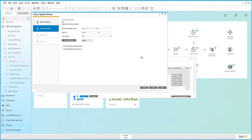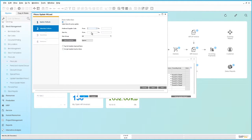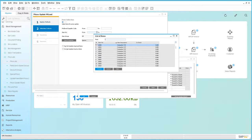We now enter stage 2, which is the selection criteria stage. We can then select our preferred supply code, specific items or item groups. In this case we're going to select the item memory chip.